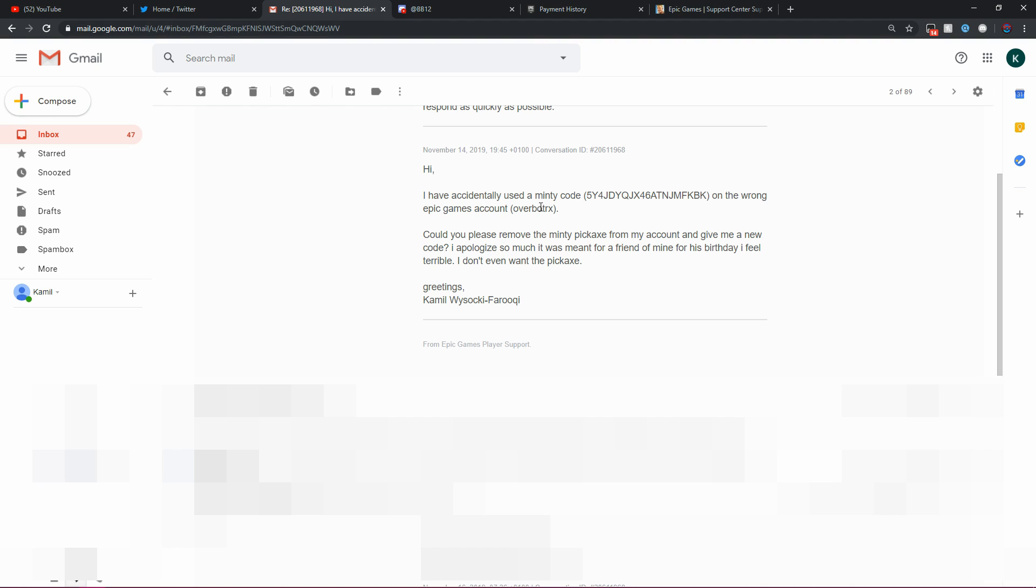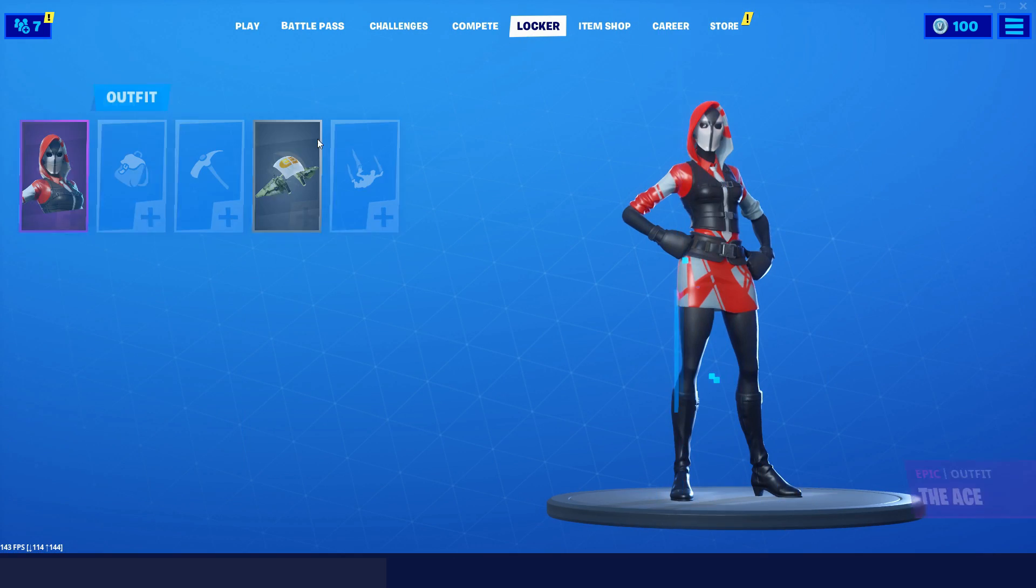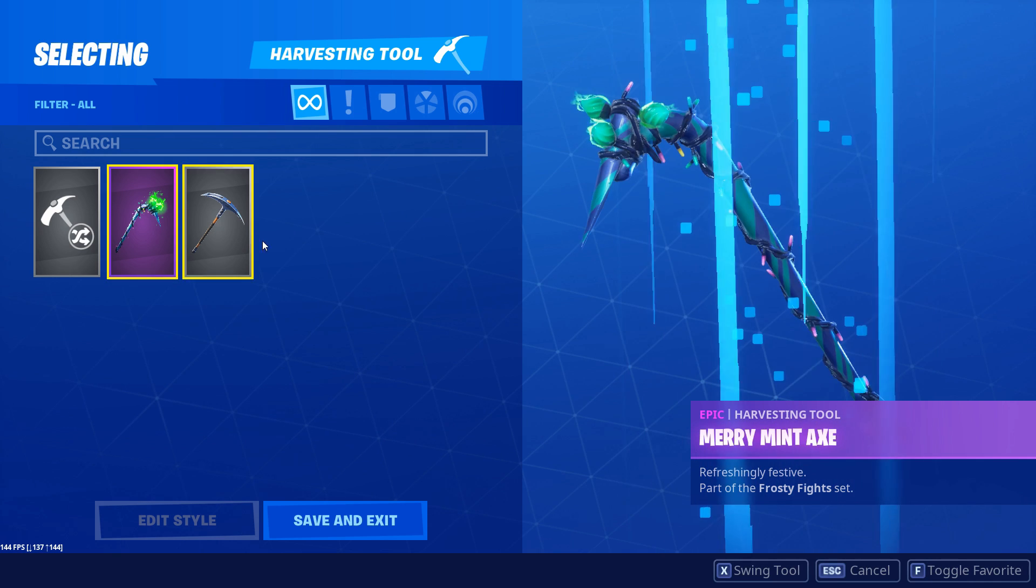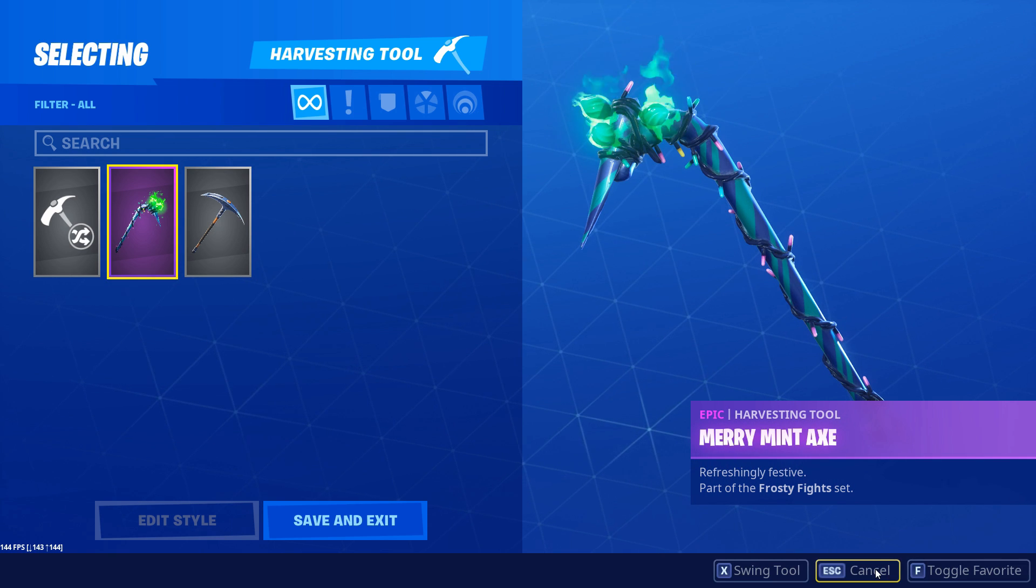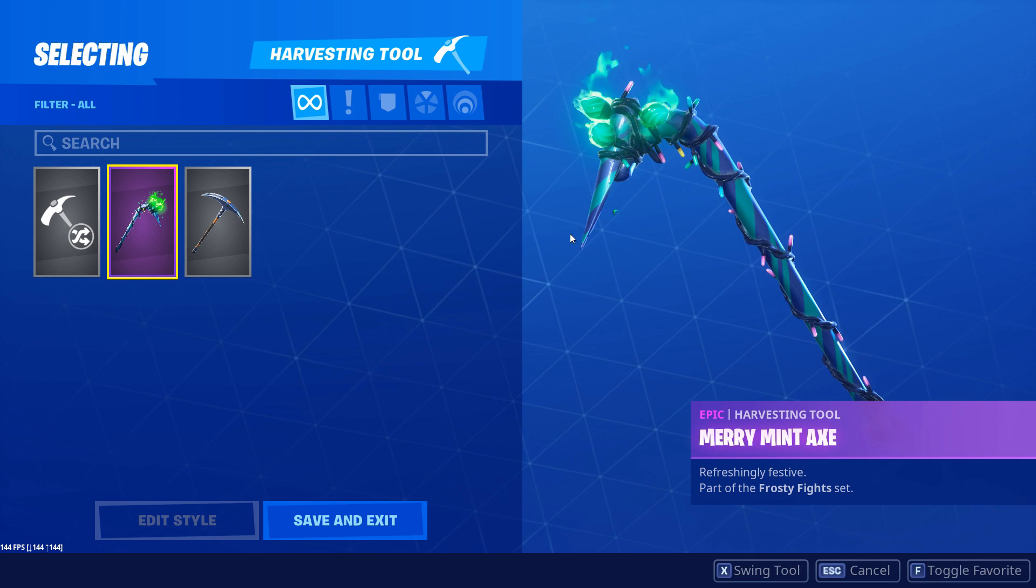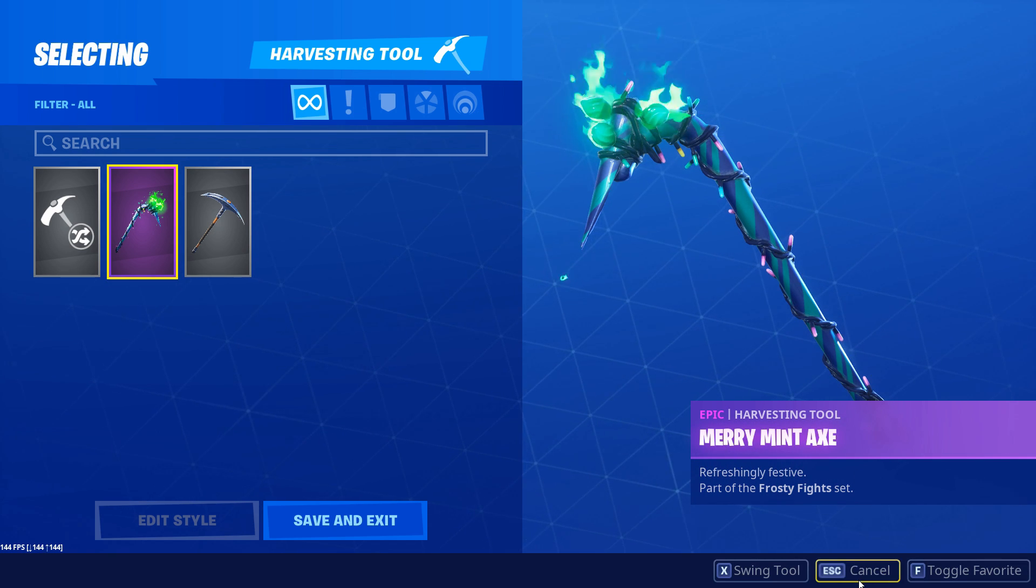I did say, Hi, I have accidentally used a Minty code on the wrong Epic Games account OverbottRax. Could you please remove the Minty pickaxe from my account and give me a new code? I apologize so much. It was meant for a friend of mine for his birthday. I feel terrible. I don't even want the pickaxe, which is true. I didn't want the pickaxe at all.